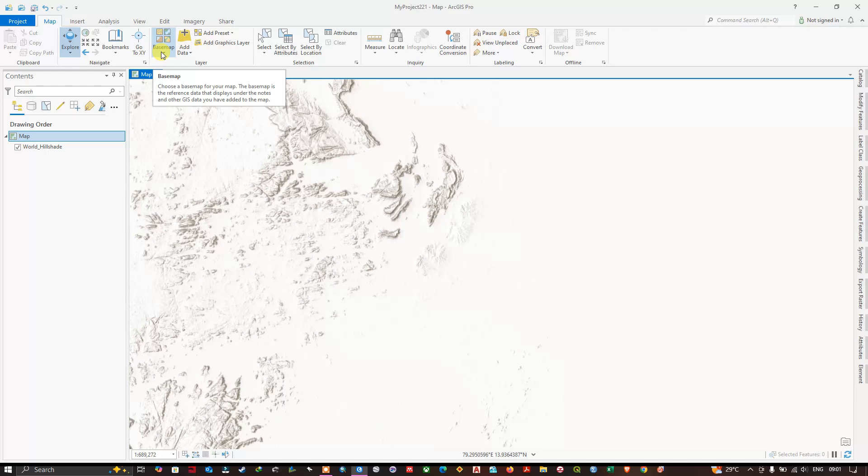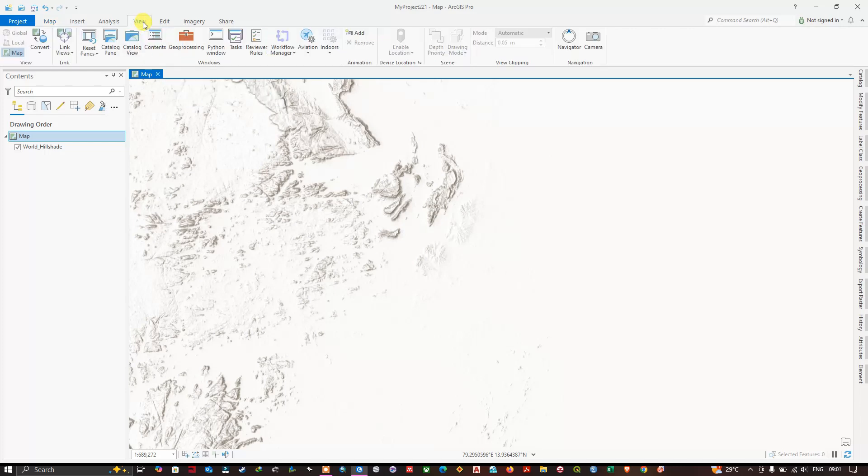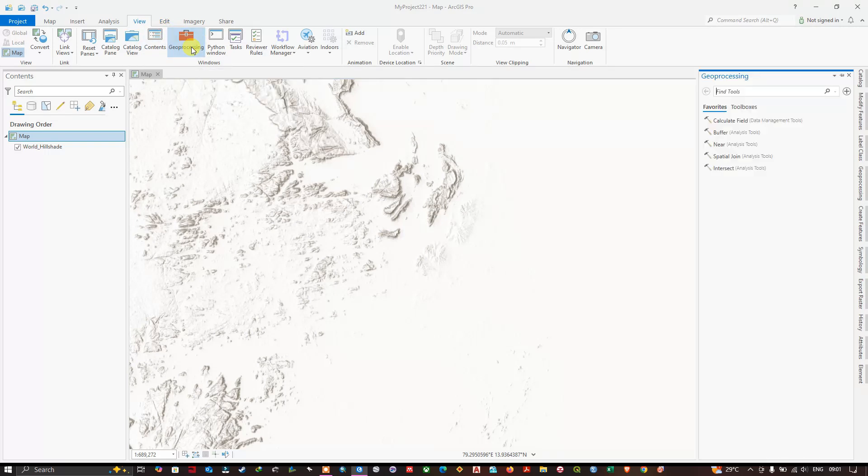So the first step will be conversion from KML or KMZ to shapefile. For that, go to the option View and select Geoprocessing.